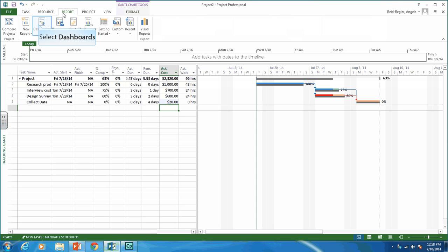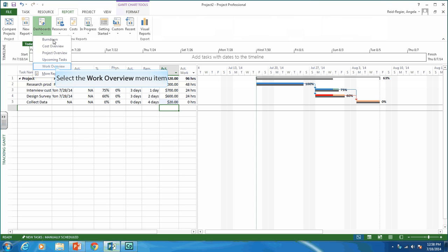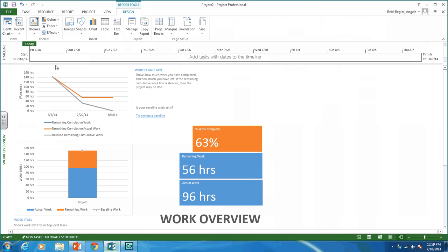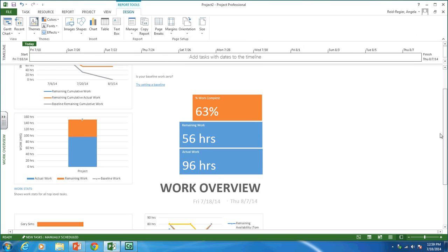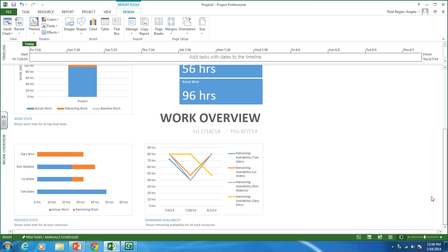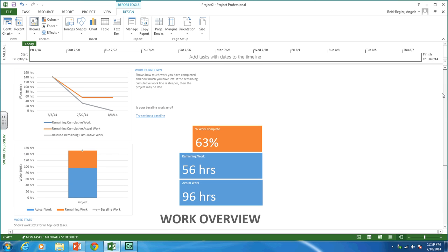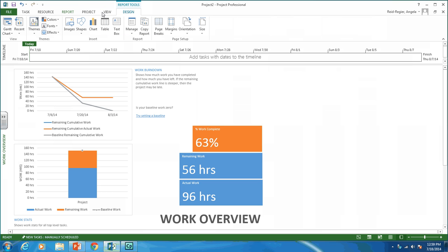From here we can create our report. Go to the Reports tab, then Dashboards, and click on Work Overview. This gives a really nice overview of how the project is going. This work overview report is what you'll be submitting for your deck project.